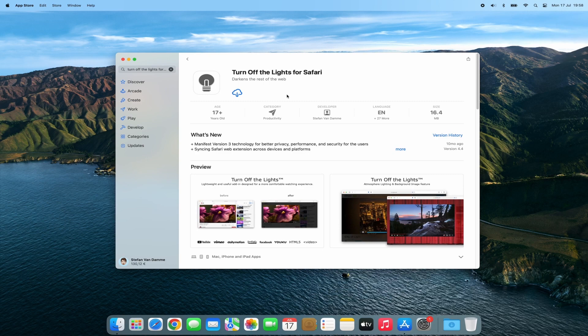Open the App Store on your Mac computer and search for the Turn Off the Lights for Safari app. Then click on the Get button to download it. If you have already installed the app before, you will see a cloud icon with an arrow pointing downward — simply click on it to start the download.